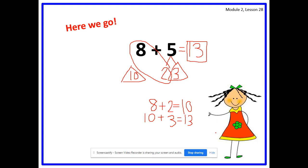Go ahead and park your markers and your pencil. How many 10s does 13 have? And how many 1s does 13 have? Yes, 3 ones. Awesome job.